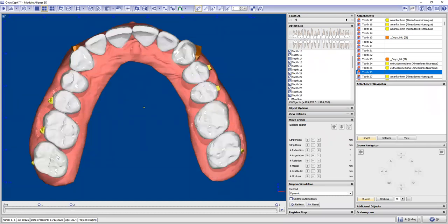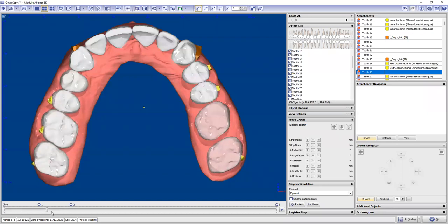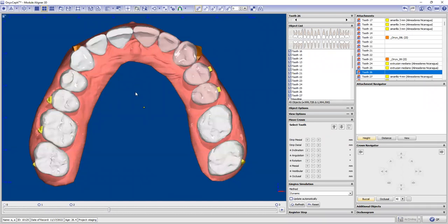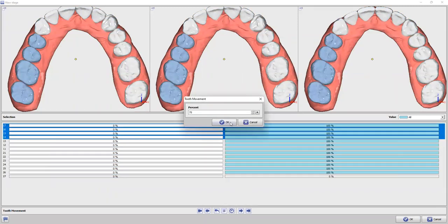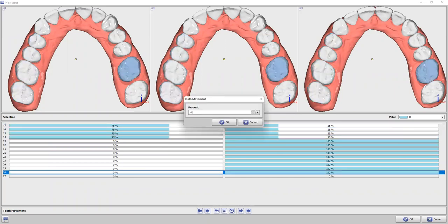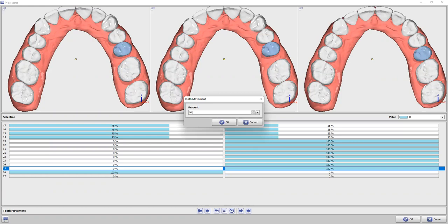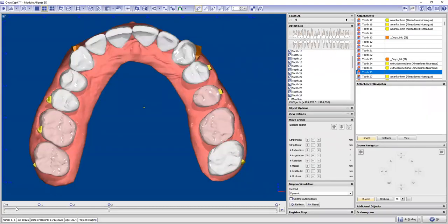Now you can see we have 25% of this tooth's movement and 50% on this side. On the second stage, you will have 50% of this movement, 50% of this one, and 100% of the second molar. You can see in the timeline it goes perfectly. So what you have to do next is the same thing until you finish your staging. We'll do it a little faster - select everything, click zero, tell this tooth to go 75%, tell this to go 100% since we already finished with the second molar, and tell this to go 50%.